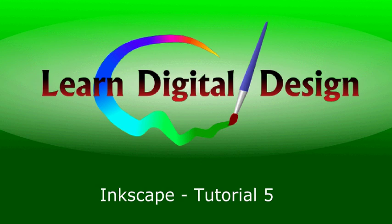Hello and welcome to Learn Digital Design. If you've already seen our previous videos, then you're in the right spot. If not, then you can go back and view them on our website. And if you already know everything about the basics of Inkscape, then you certainly can skip ahead to some of the more advanced design techniques.